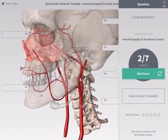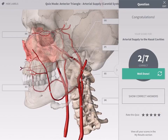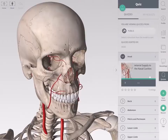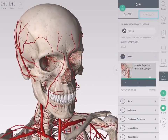When complete, review your answers and rate the quiz by tapping on the stars. Tap the X button to close the quiz. View all your scores and track your progress in the My Results section.